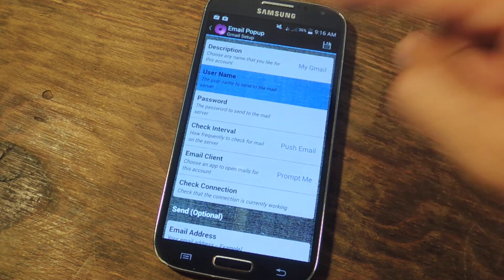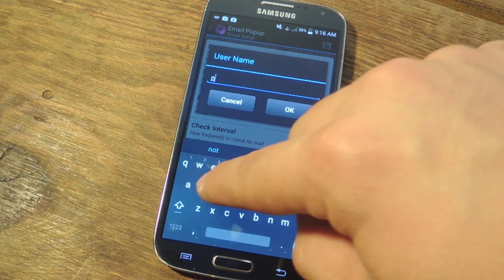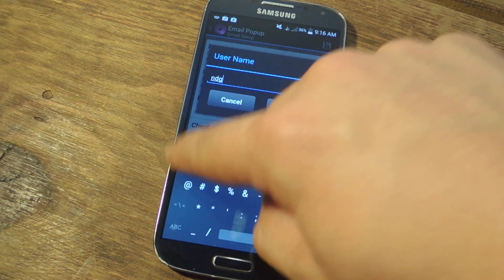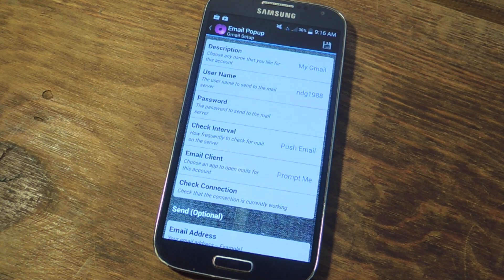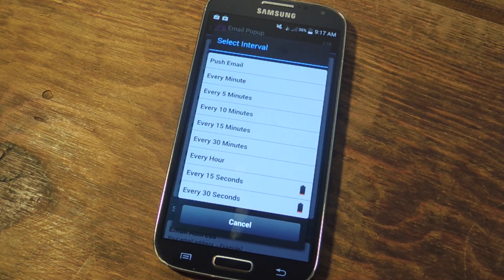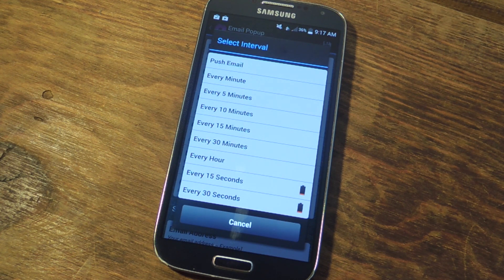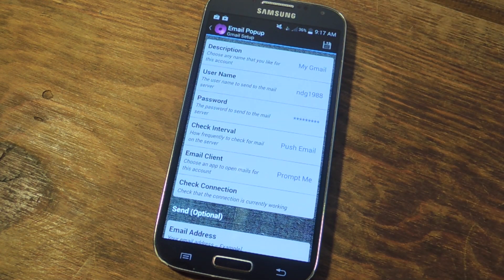You're going to put your username, but you're not going to put the @gmail.com at the end — just the beginning of it. Then you're going to put in your password. You can then select the interval of how frequently this is checking for your email. You have push, every minute, every 15 minutes, and some more power-draining options like every 15 seconds or every 30 seconds. I prefer push — it works conveniently.